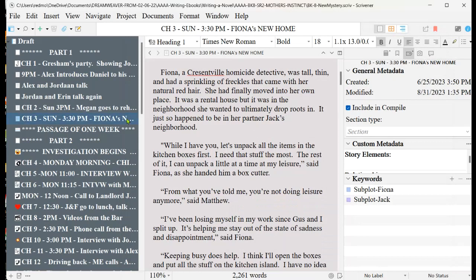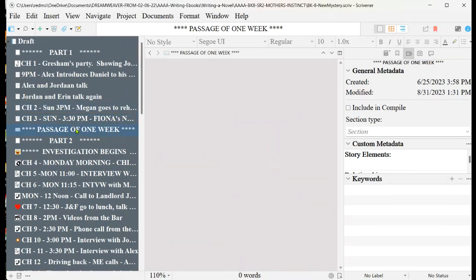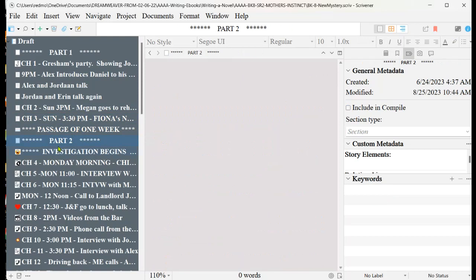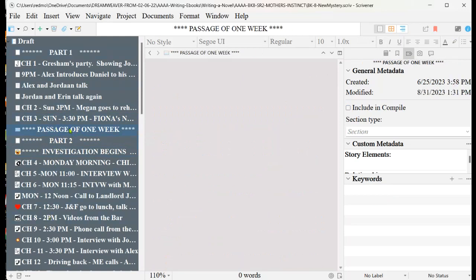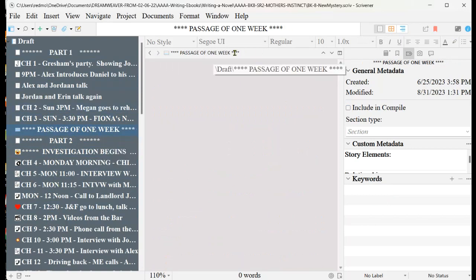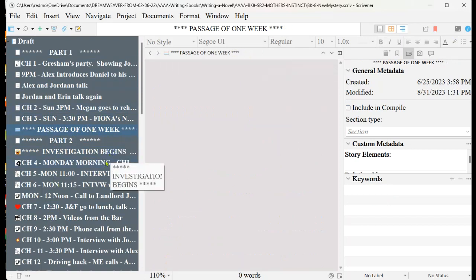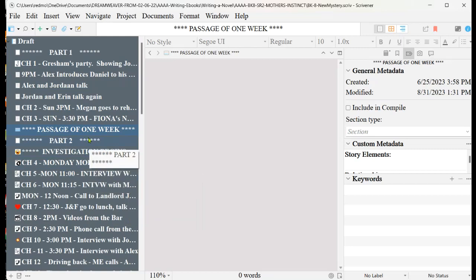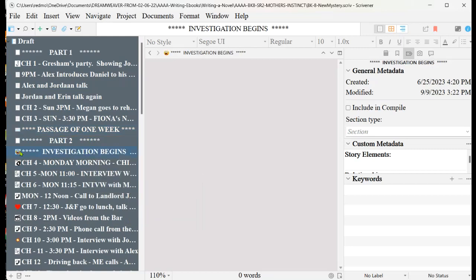So the next thing you want to check on is to make sure that all of these documents that I use just to mark my binder to split it into four sections. I like to add in a document that just says passage of one week, so that I understand where the time is. This is an indication of when the investigation begins.